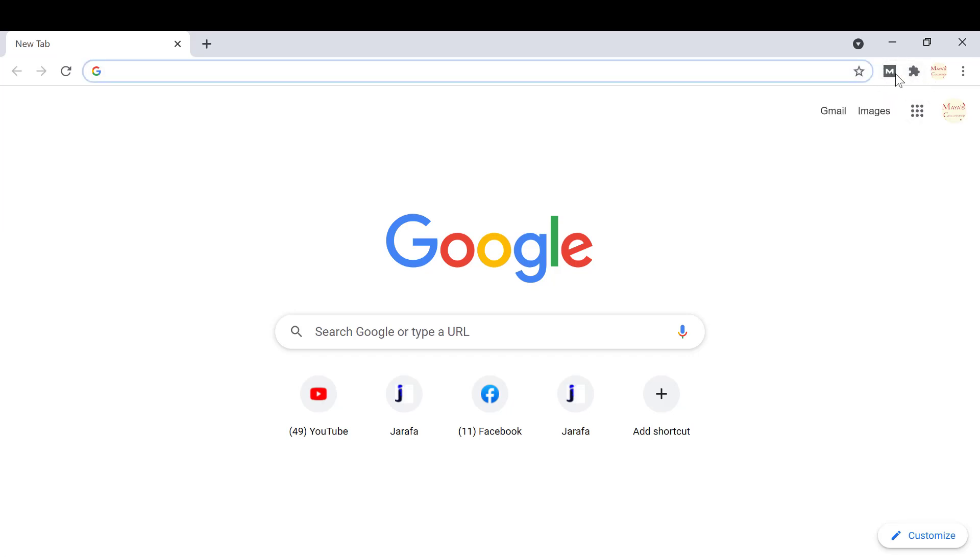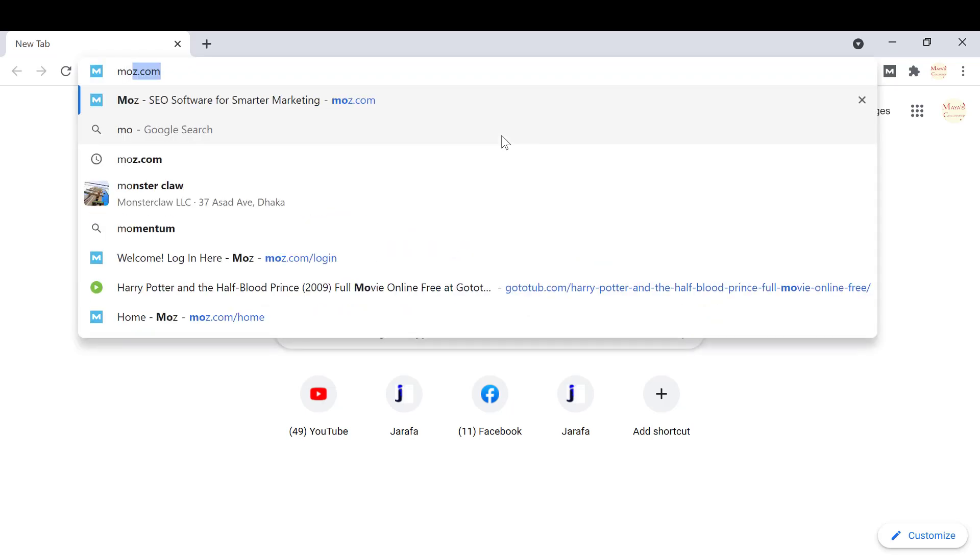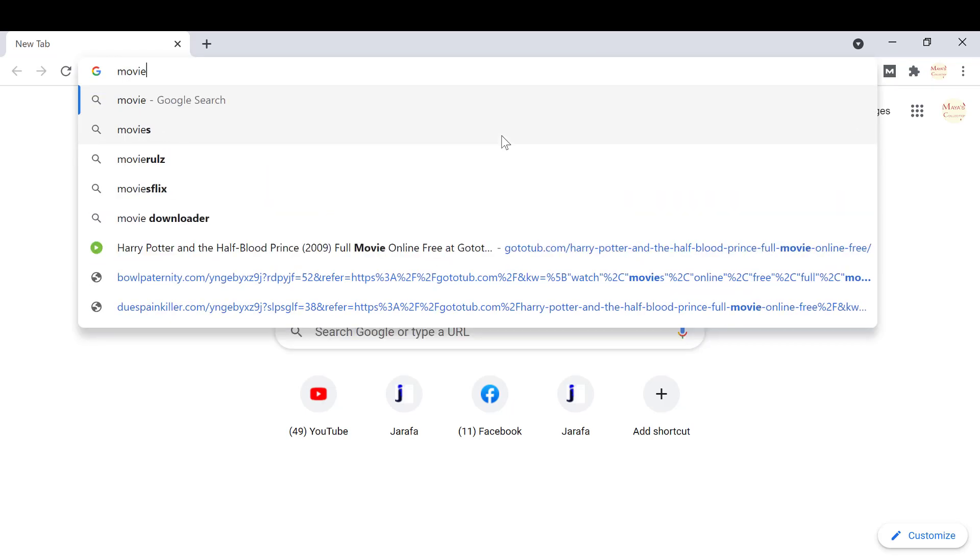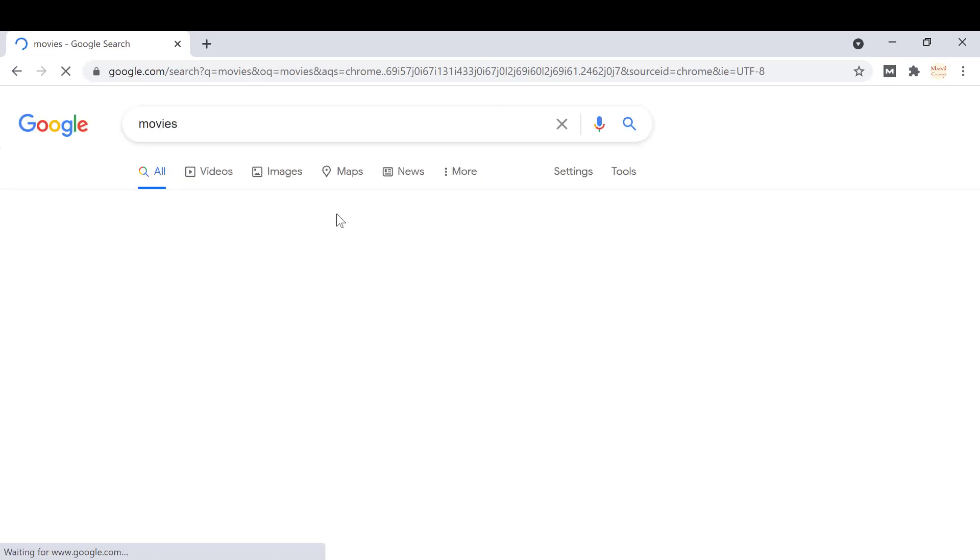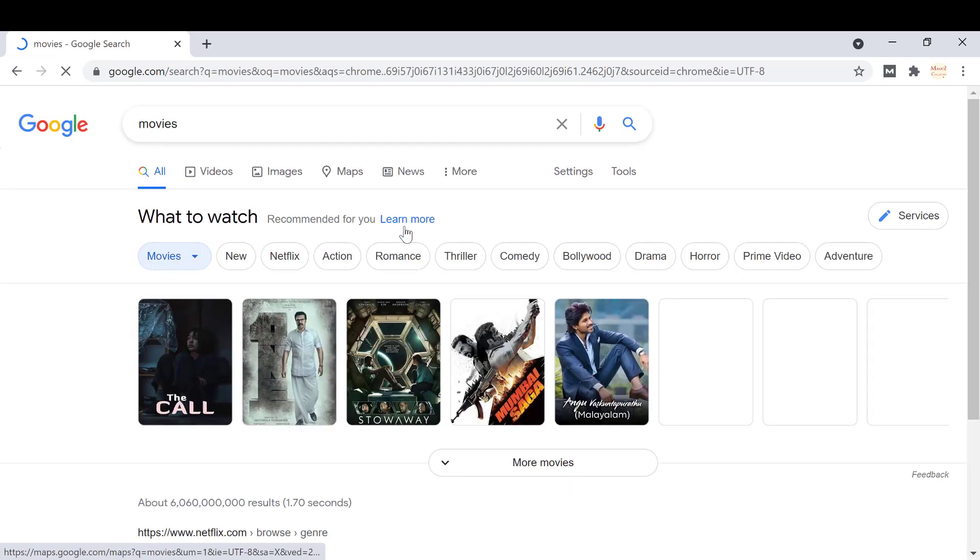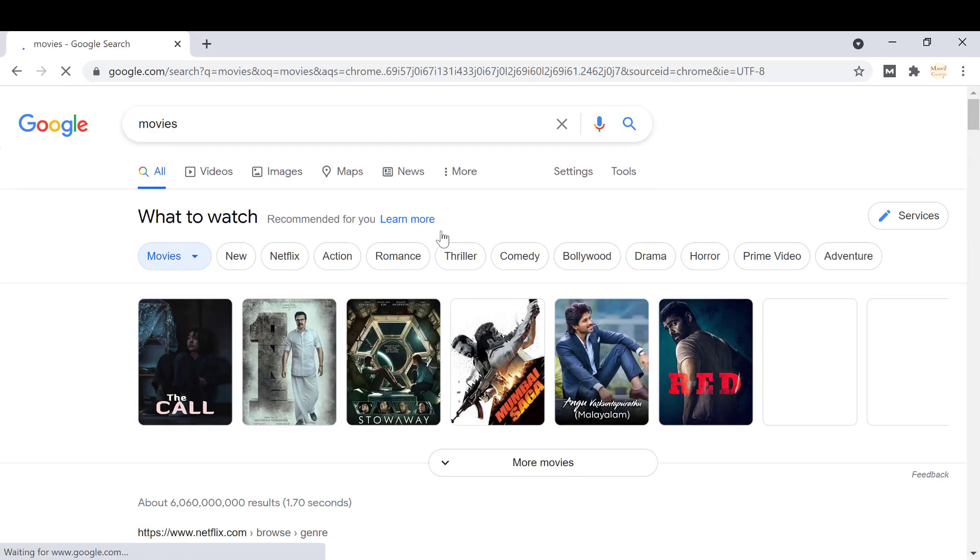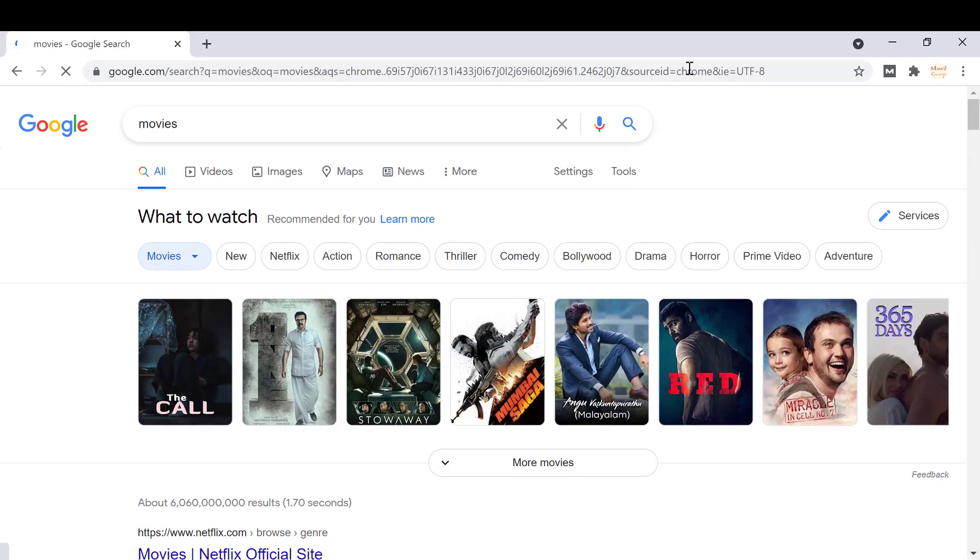Now we're going to use a keyword. Let's search for 'movies' and you can see the search results page.